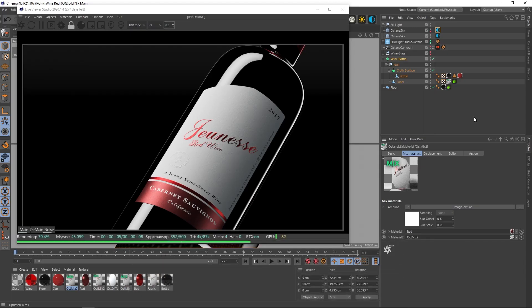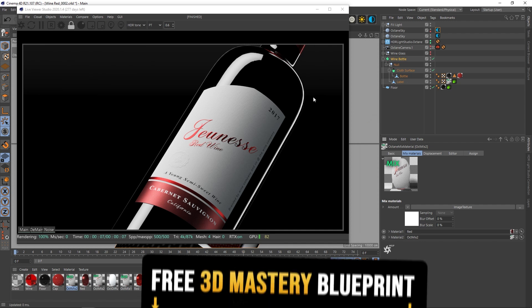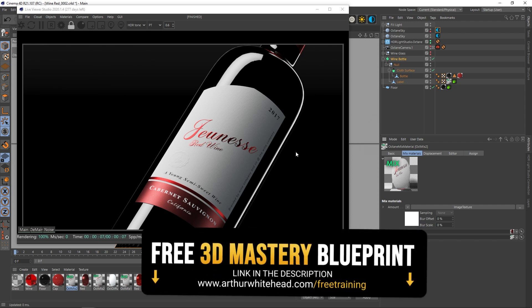In this video we're going to be breaking down the lighting and texturing of this video so that you can see how you can put together a wine scene like this.